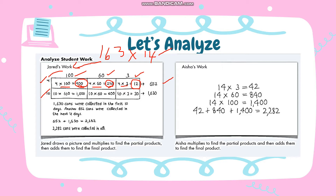Then I'm going to multiply 10 multiplied by 100, that is 1,000. 10 multiplied by 60 is 600, and 10 multiplied by 3 is 30. So 1,000 plus 600 plus 30 is 1,630. Then to get the final product, you need to add these two partial products. So 652 plus 1,630, the answer is 2,282. Therefore, 2,282 cans were collected in all.